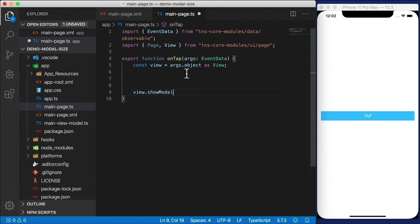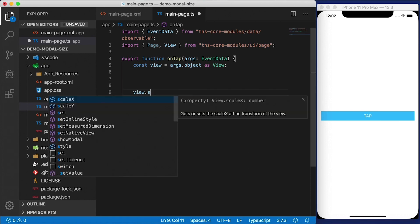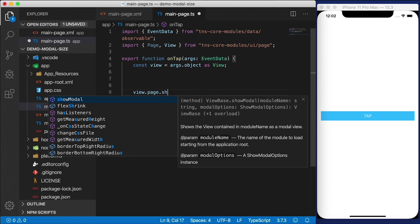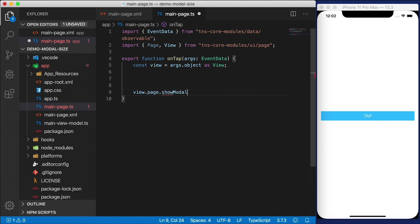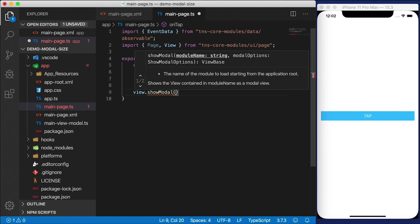You can call the showModal function from any view by the way. It doesn't have to be from a page. So you can say view.page.showModal but you don't have to. You can say view.showModal and it'll just open up the modal dialog on the page that the view is on automatically.